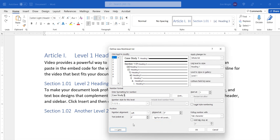When the dialog box expands, you can enter a different number in the Start At text box if you don't want the level to start with the current number.